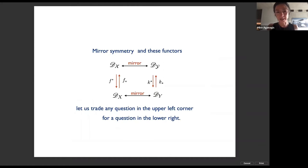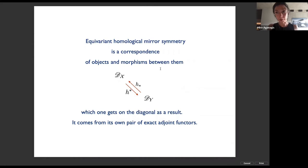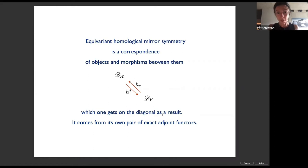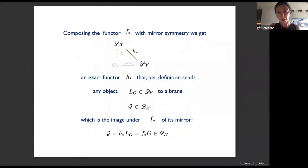Mirror symmetry and these functors let us trade any question in the upper left corner on big X for a question downstairs on small Y. Equivariant homological mirror symmetry is a correspondence of objects and morphisms between the derived category of coherent sheaves upstairs on big X and the derived Fukaya-Seidel category of A-branes downstairs on small Y, which one gets on the diagonal. It comes from its own pair of adjoint functors.